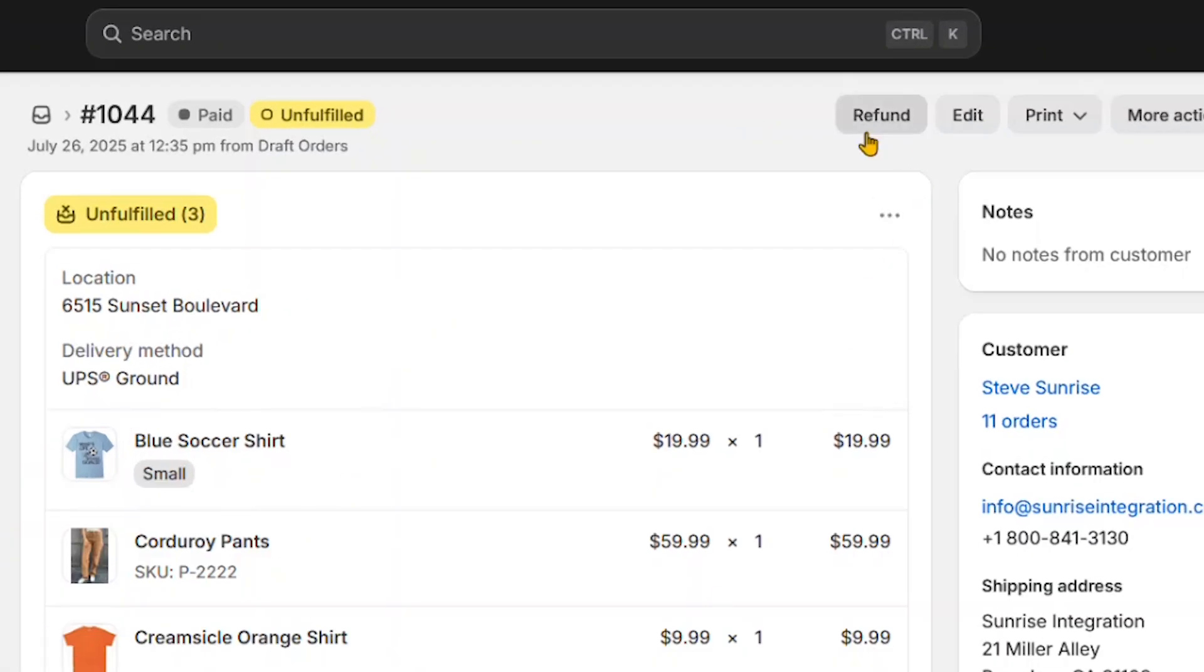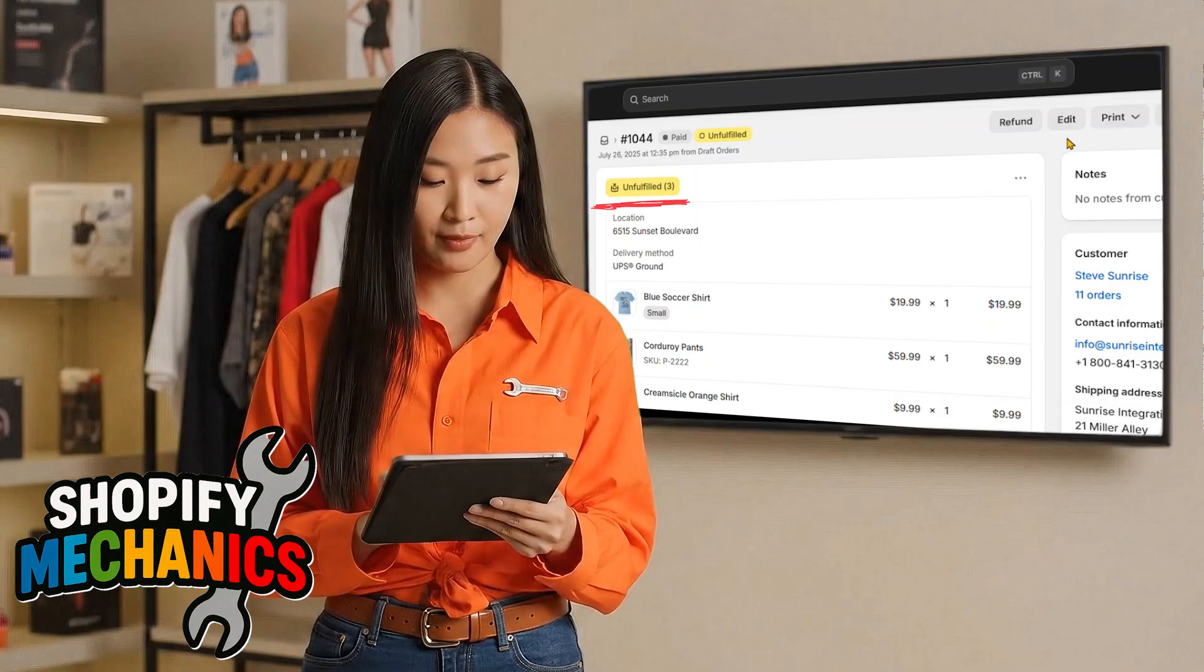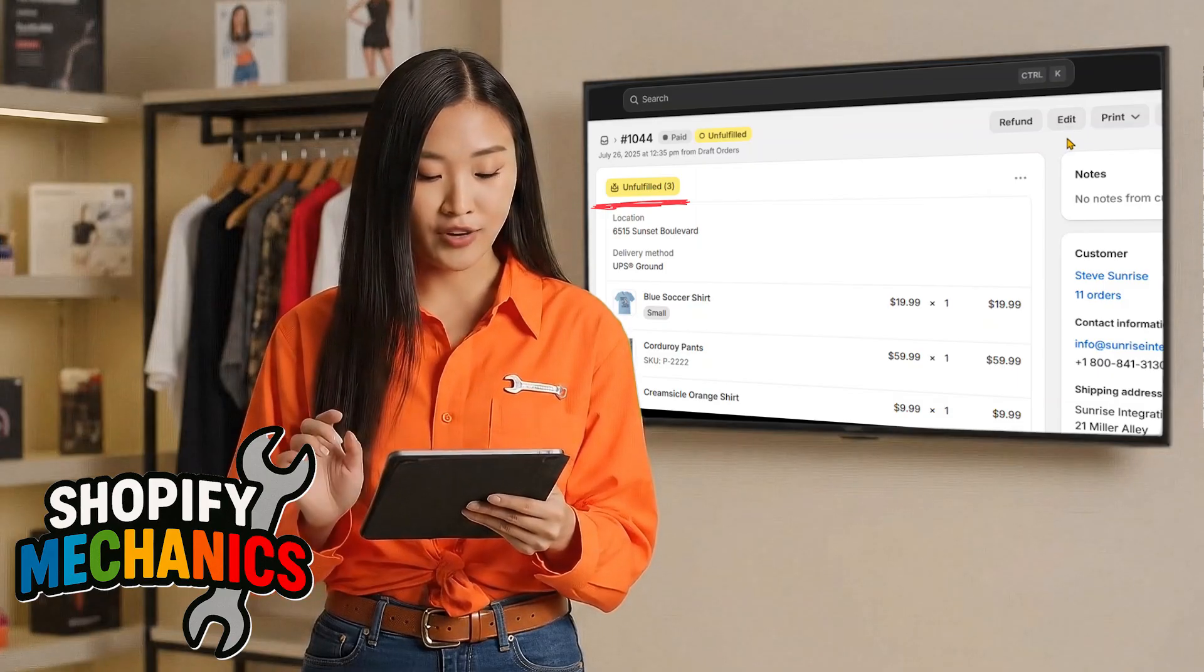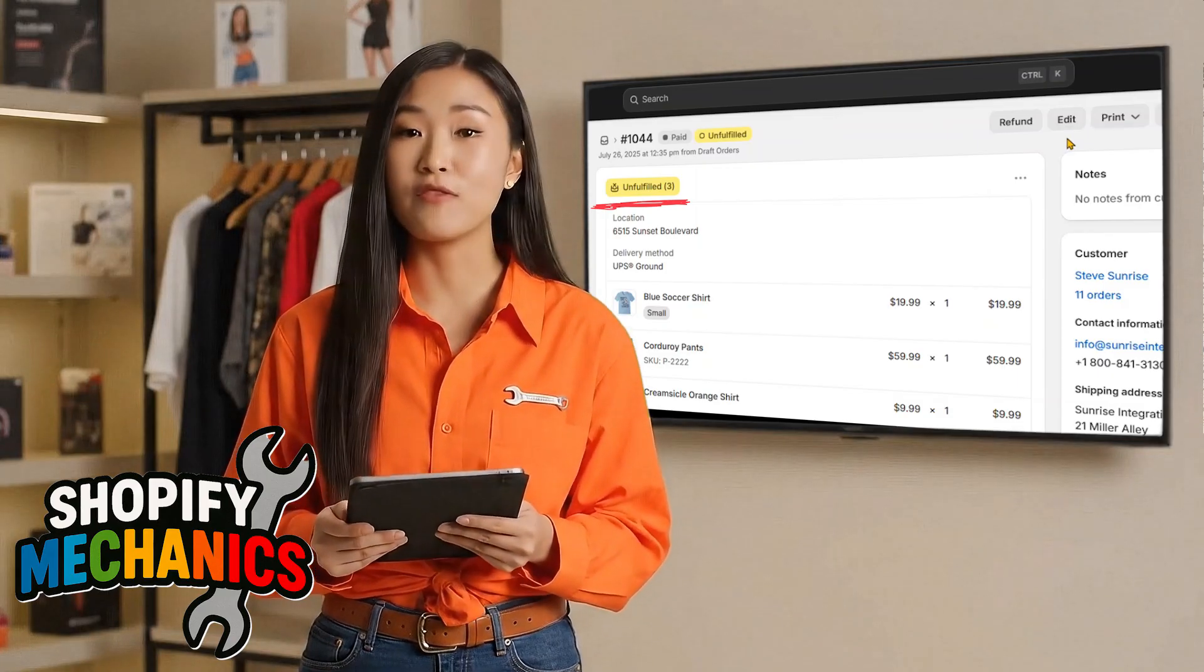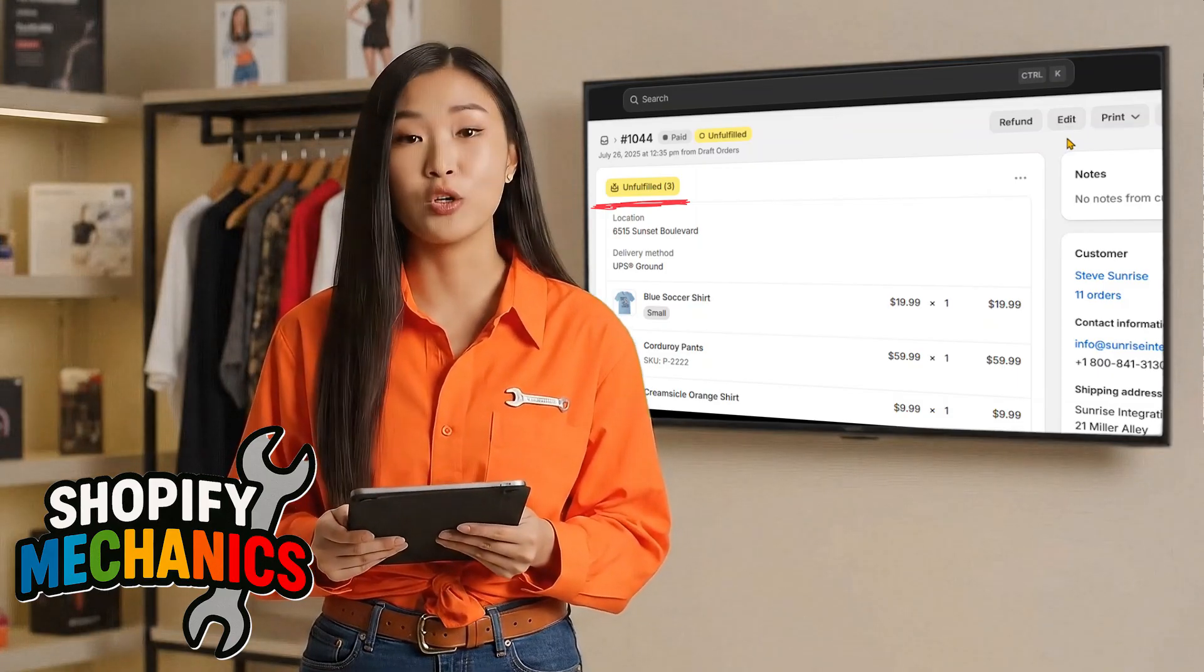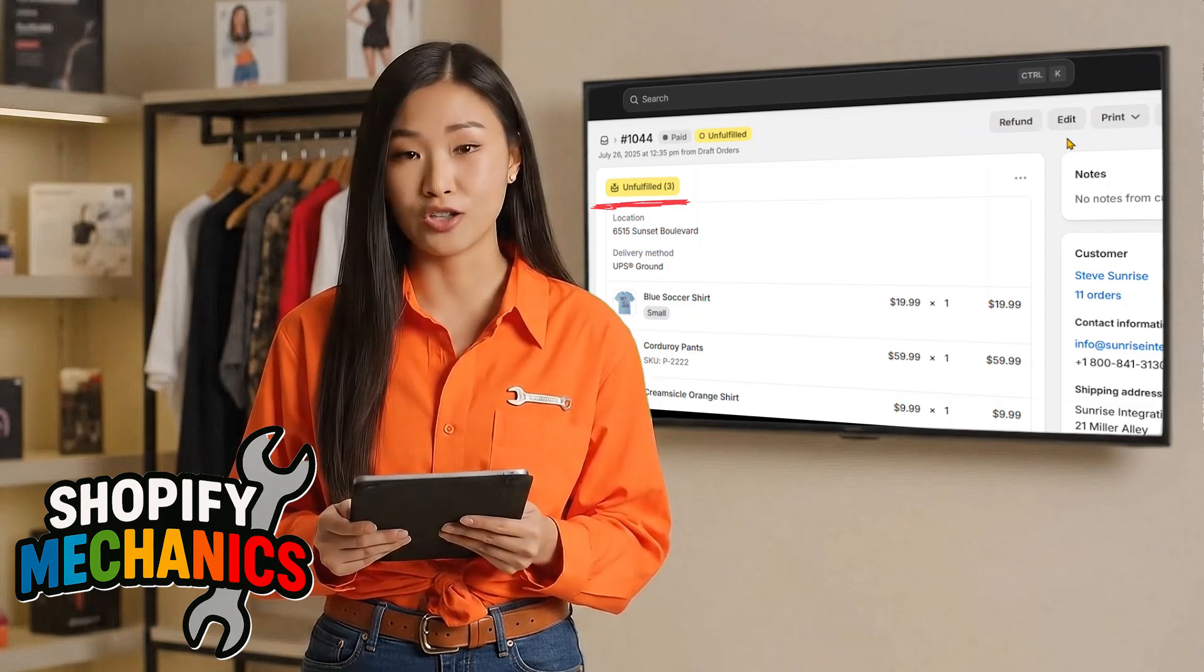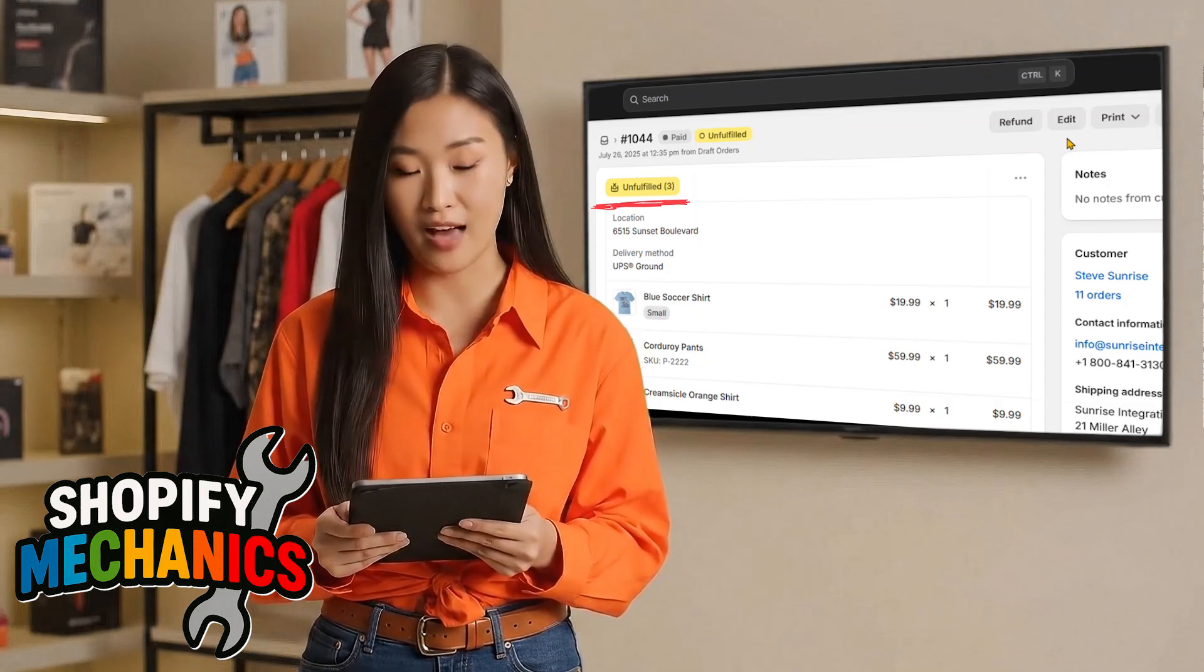If you don't see the return button, then first check if the line items are fulfilled. And don't forget, orders have to first be fulfilled before you can issue a return in Shopify.